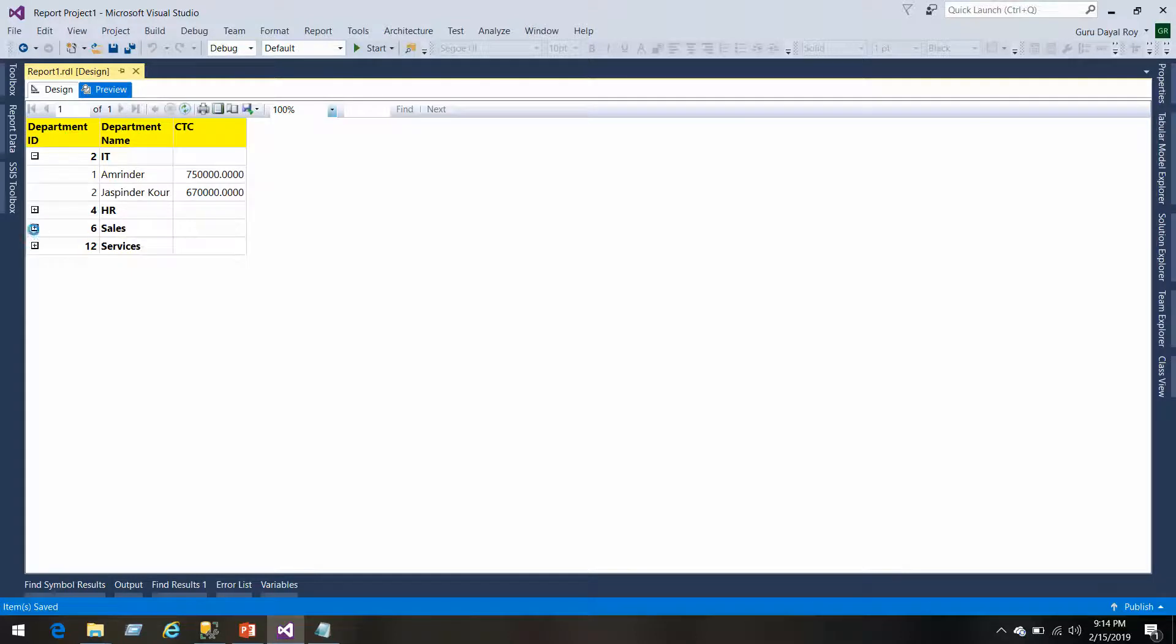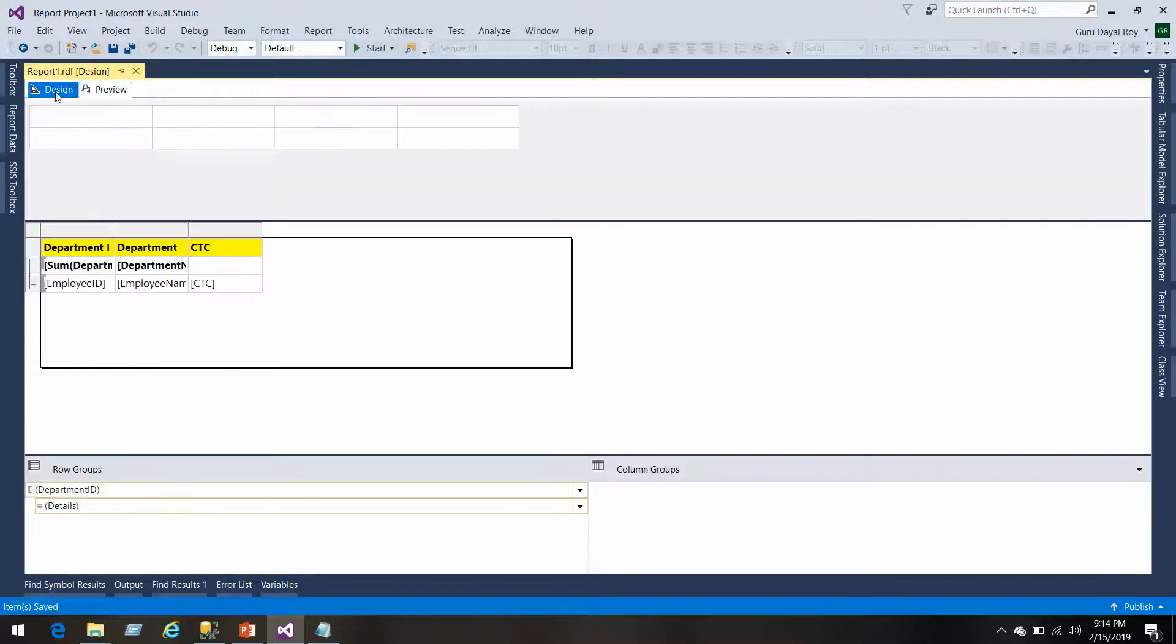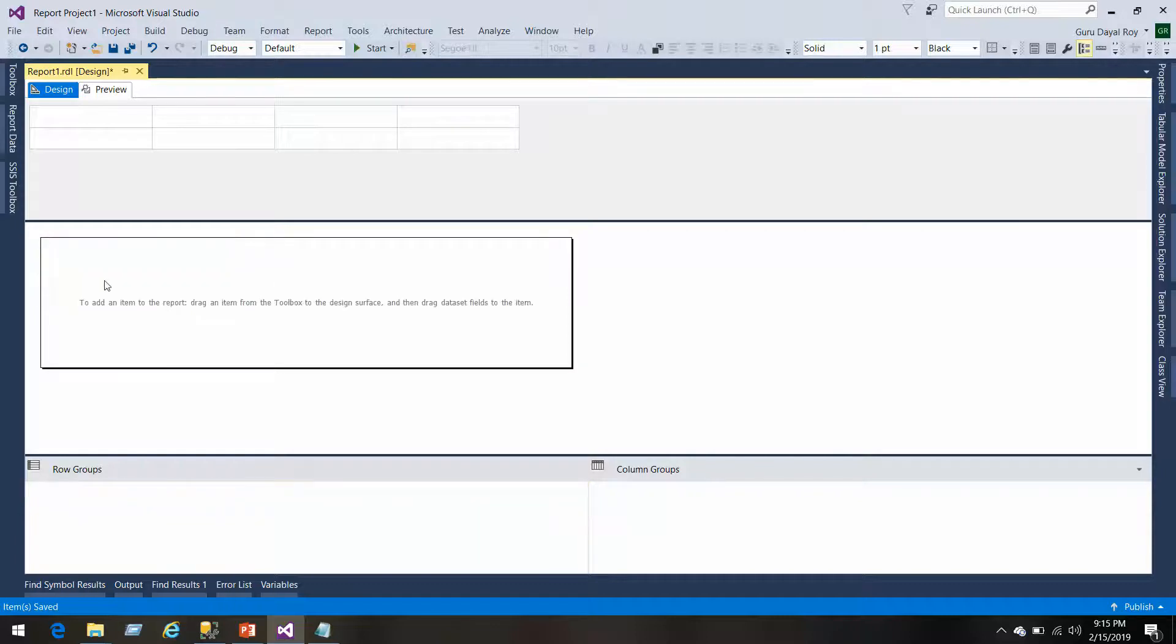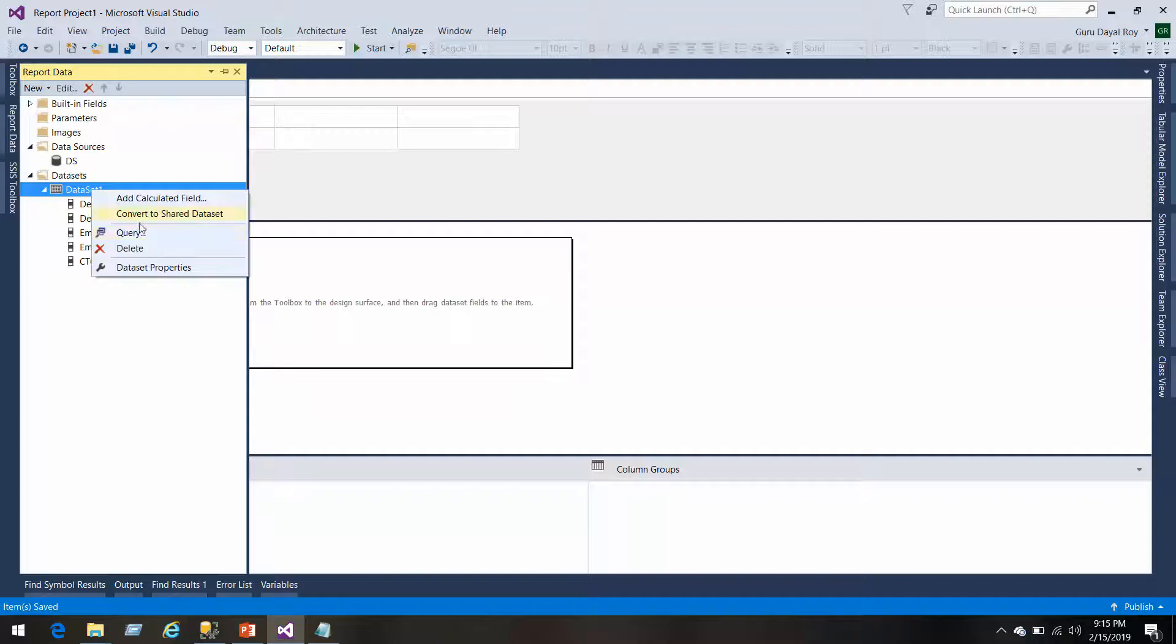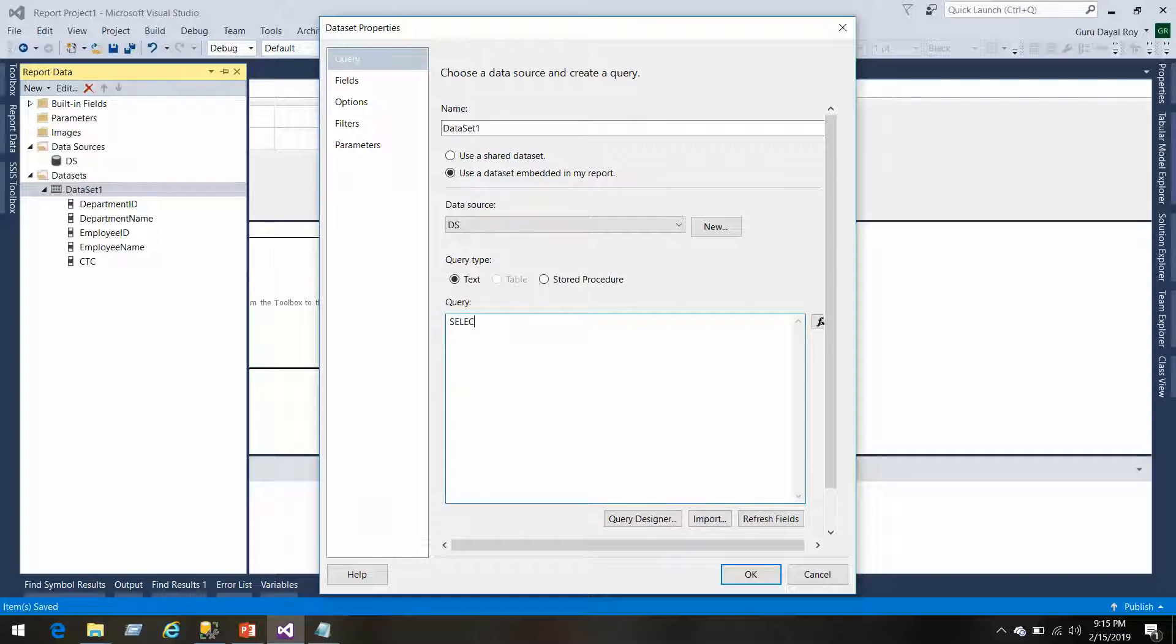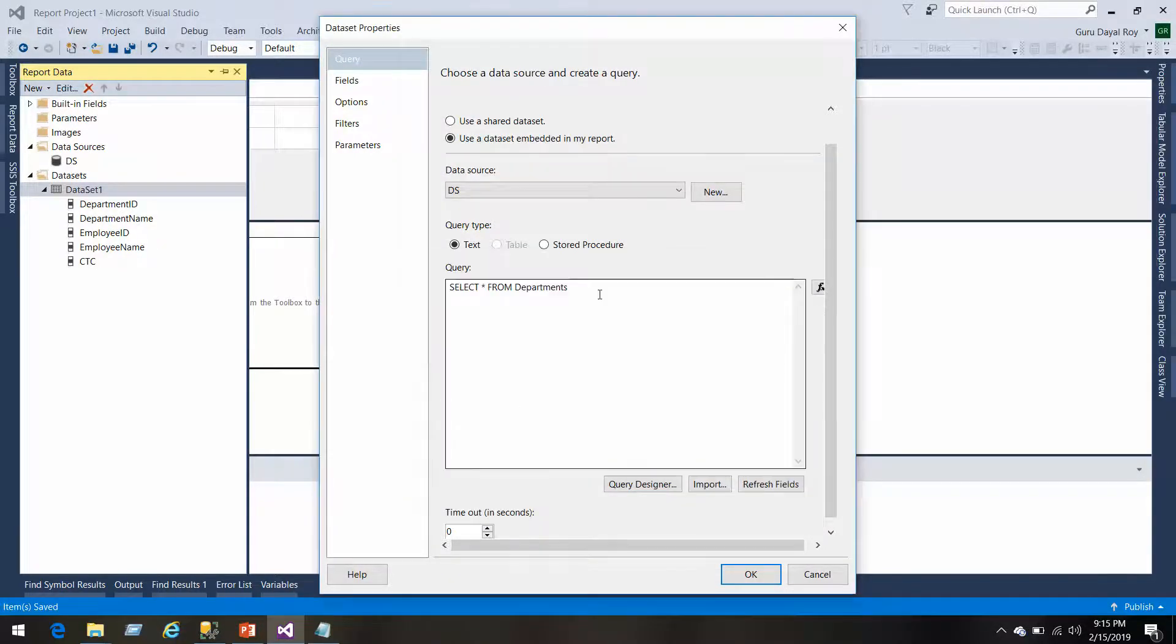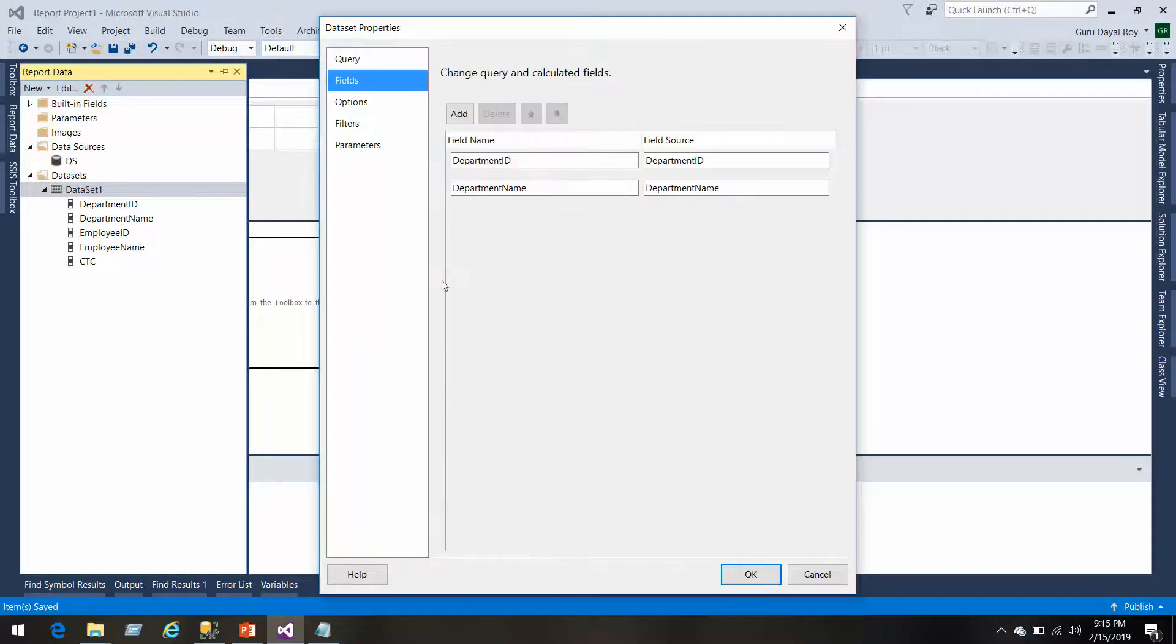Here we get expand icon which we can expand and collapse any time and get the details related to that. This is called drill down report. Now we want to get the drill through report, so drill through report uses actions. We'll just remove this table for now and we'll change our data set a bit. Let's go to the data set properties and we'll simply do select star from departments.